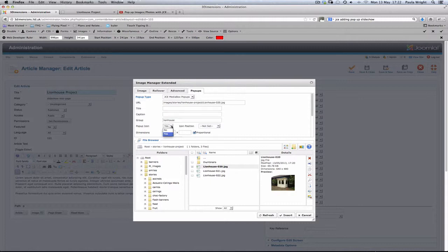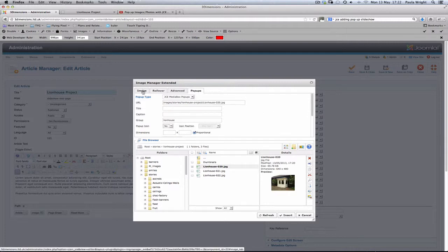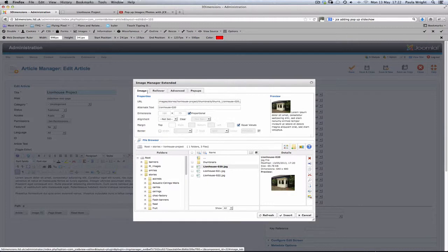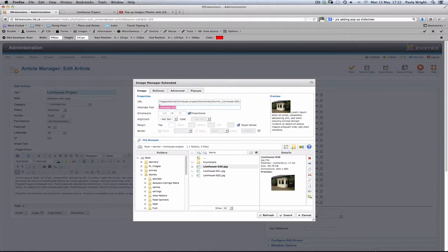Now we can have a pop-up icon if we want. That puts a little magnifying glass on the picture. We haven't used that previously, so I'm going to switch that off. Now if we go back to the main image, you'll see there it's using the thumbnail. What we probably want to do in here, if we want to be really search engine friendly, is to put a better name in here. We'll call this the lionhouse porch project.